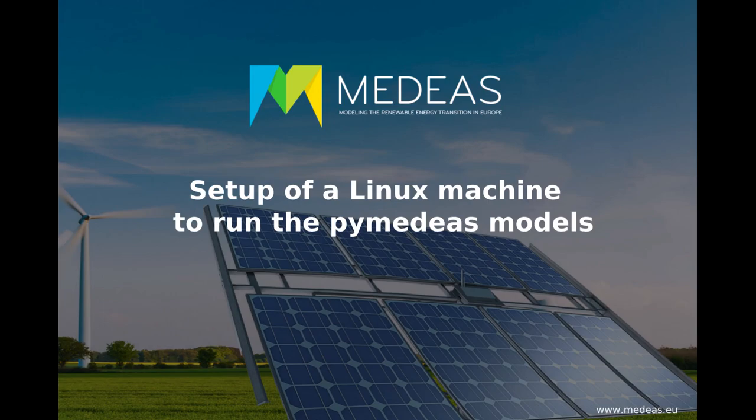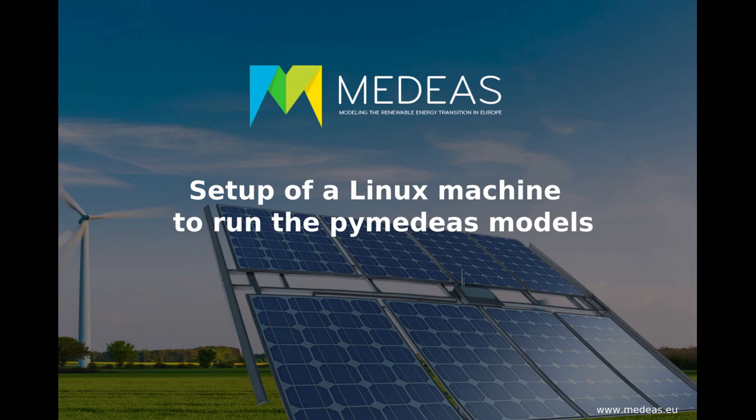Hello and welcome back. In the previous video we demonstrated how to download Anaconda Python and the PyMEDEAS models, and in the current video I'll be showing you how to install Python on the Linux machine and how to set it up in order to run a default simulation with the PyMEDEAS models.